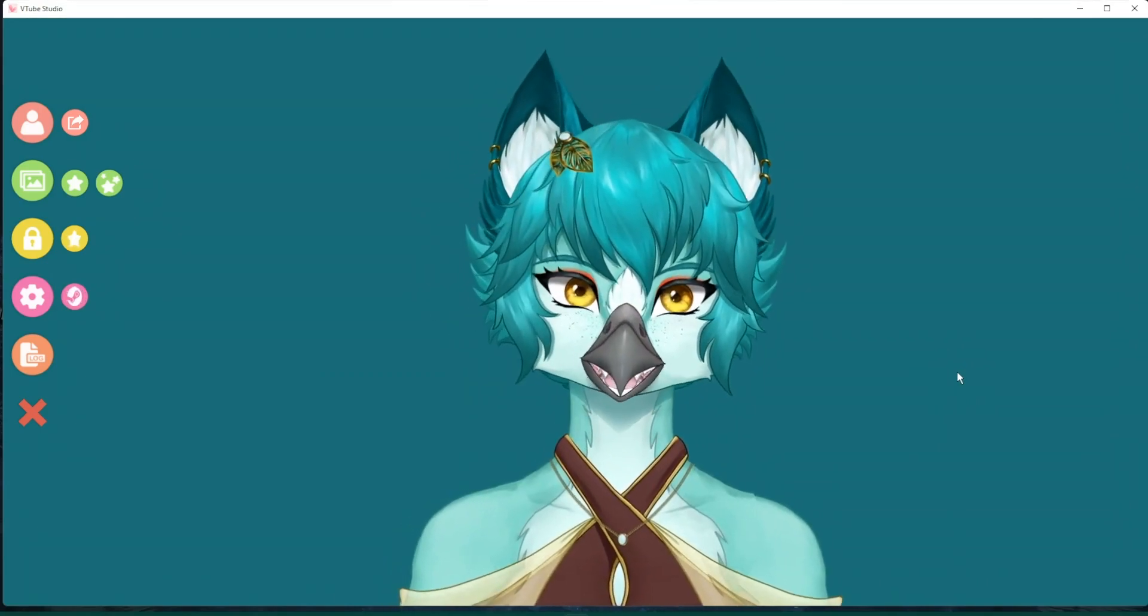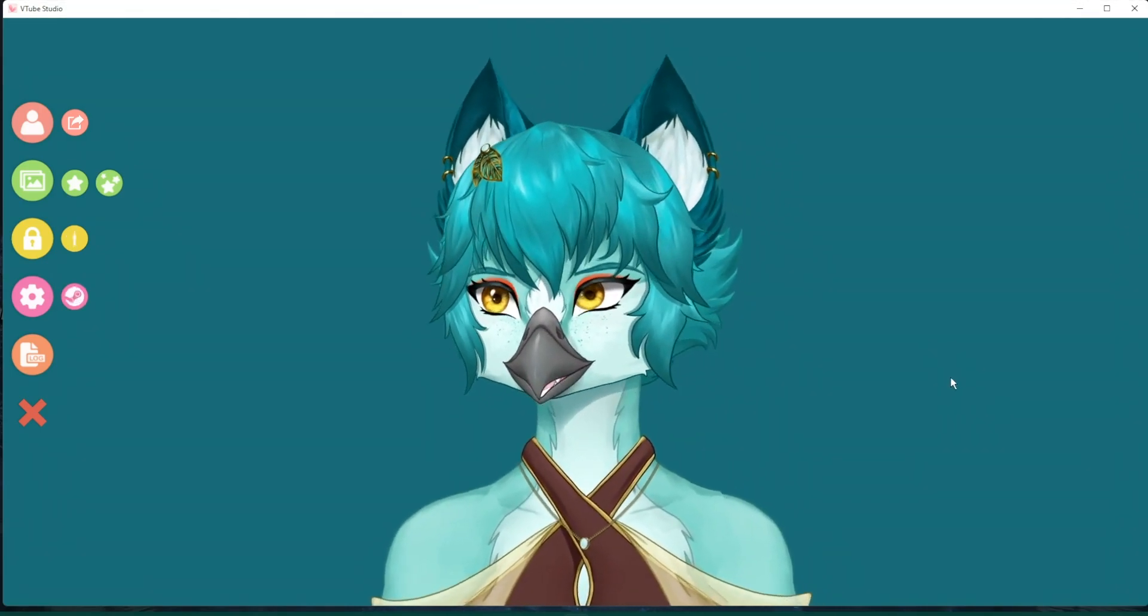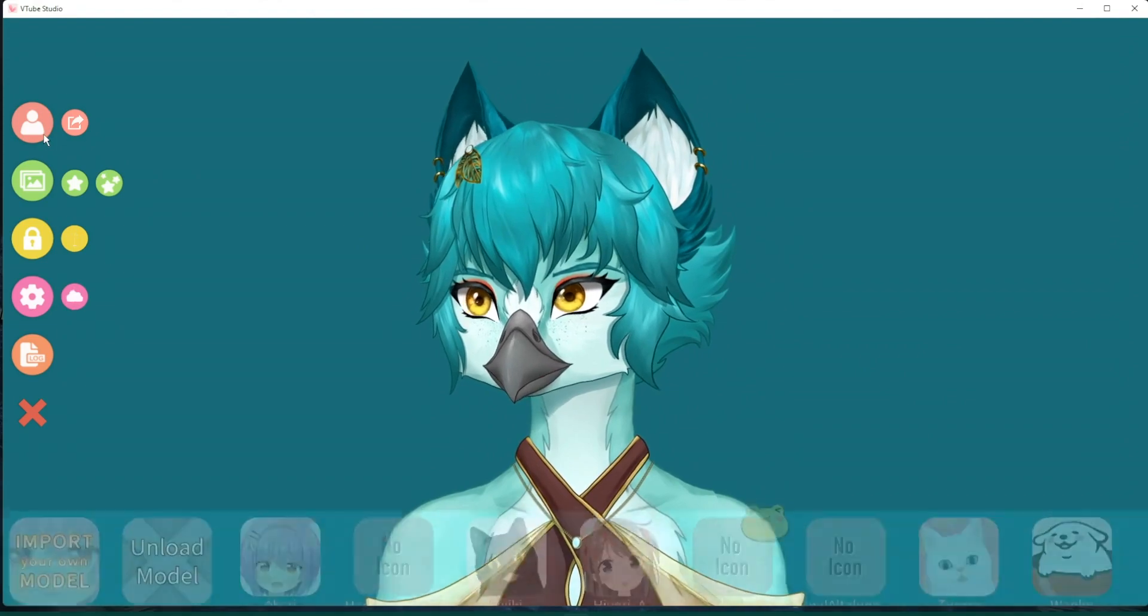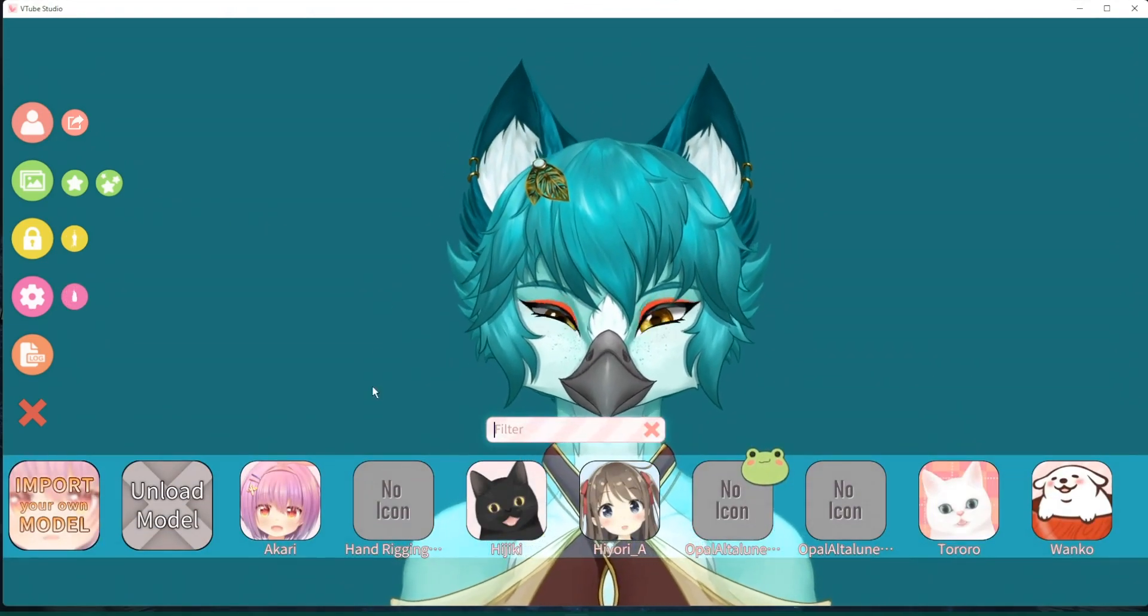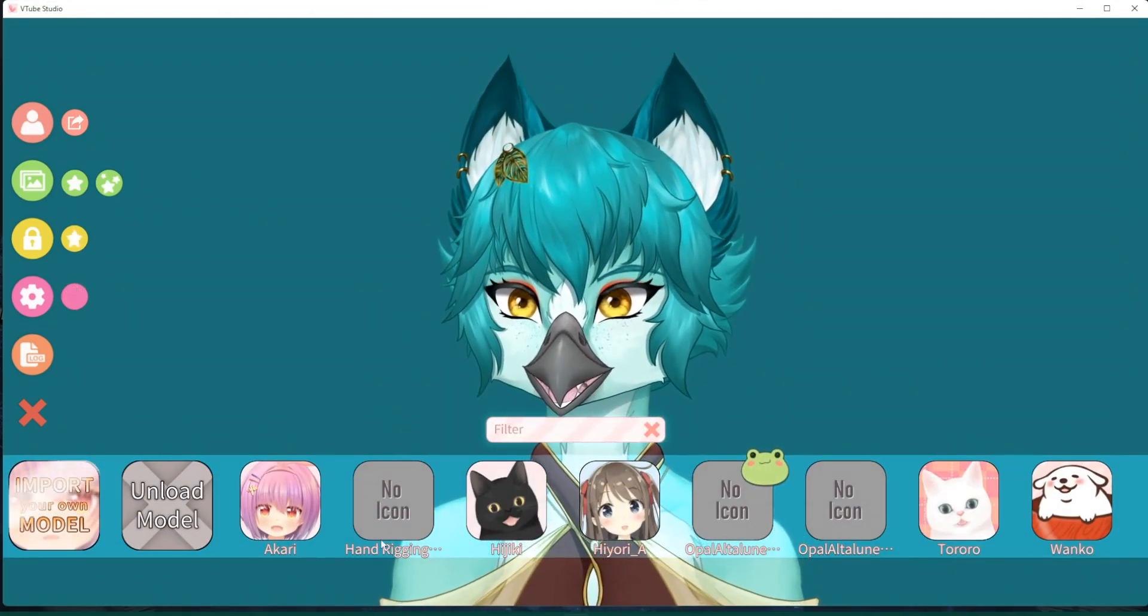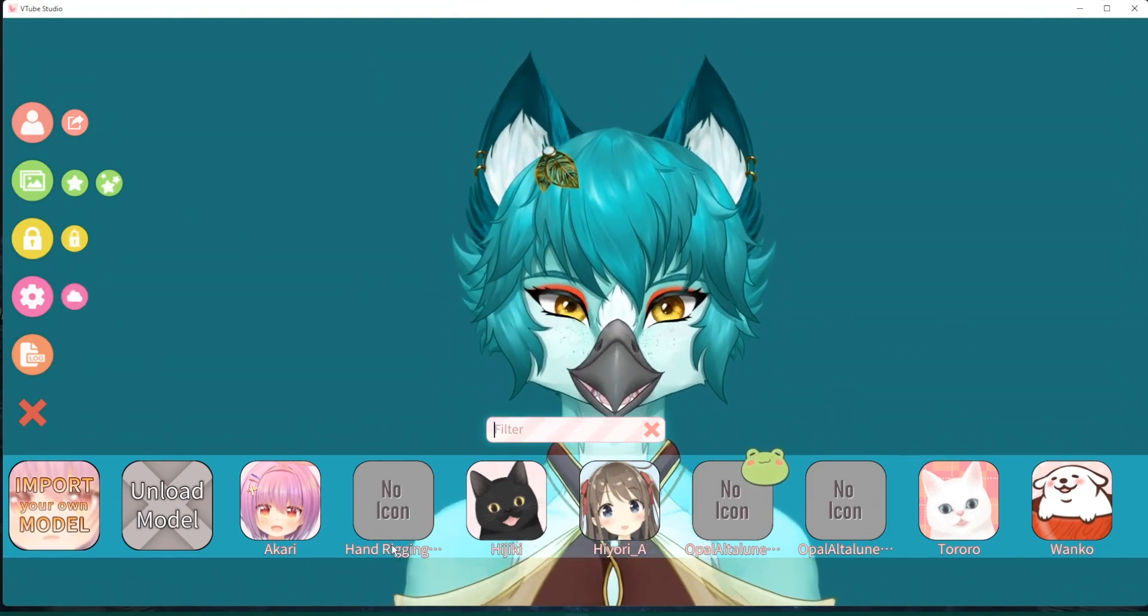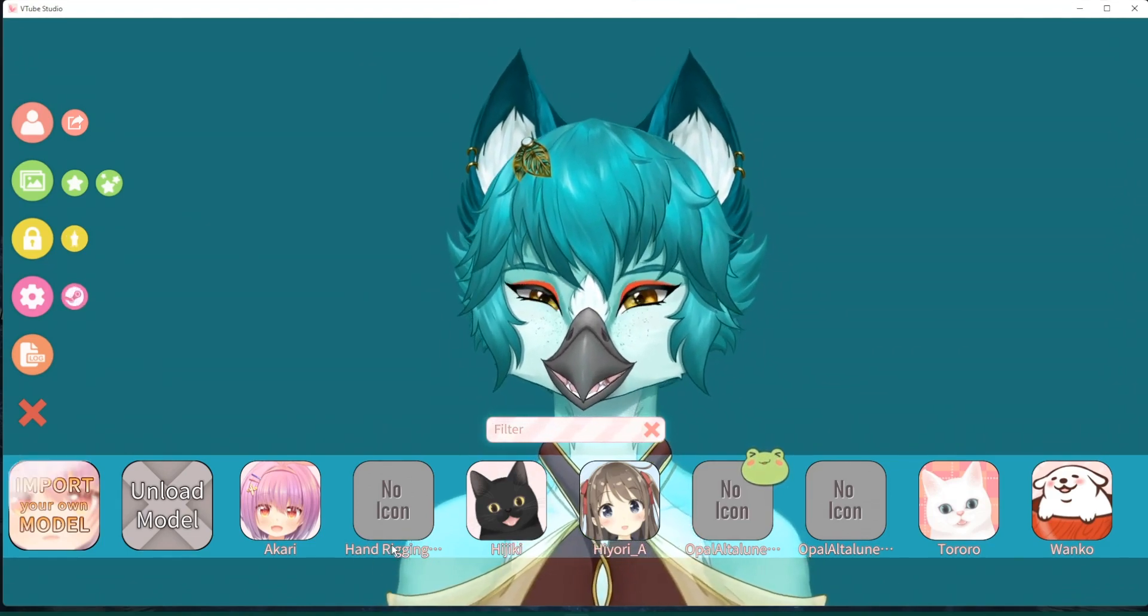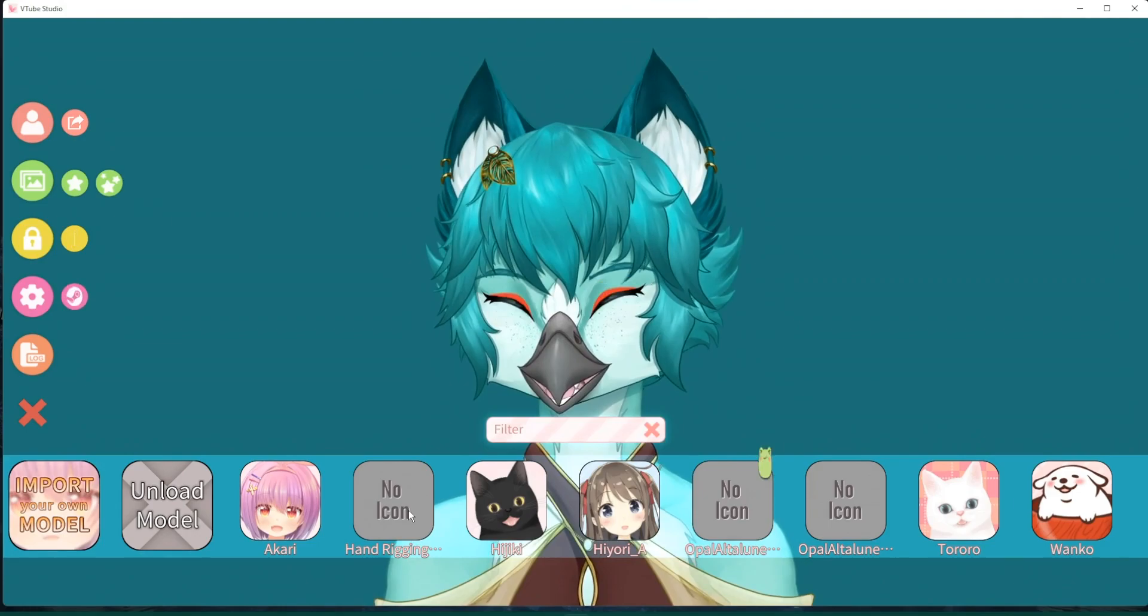Now that a few minutes has passed, let's see if it is fully loaded. Okay, so you can see right here, it says Hand Rigging. So it looks like it was a success. Let's click on it.